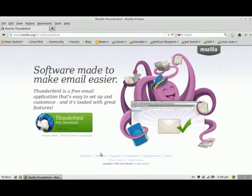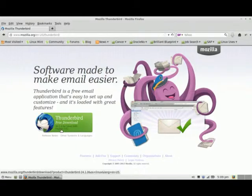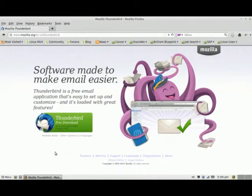I also want you guys to be aware that if you don't have the latest version of Thunderbird like I did, I went ahead and followed their instructions to get the latest version, which is 24.1.0. So let's go ahead and do the demonstration.